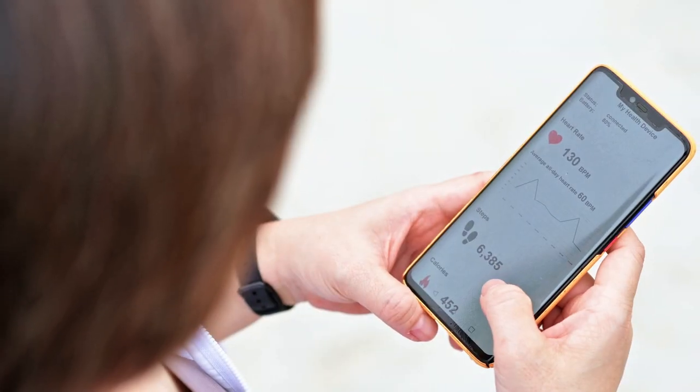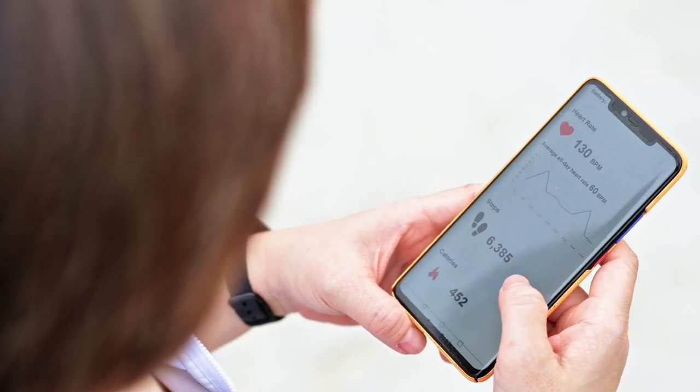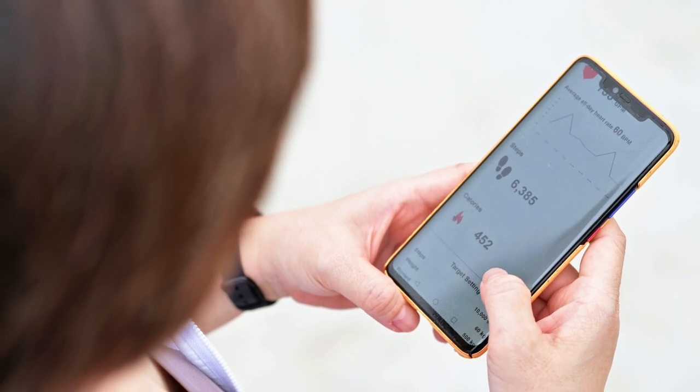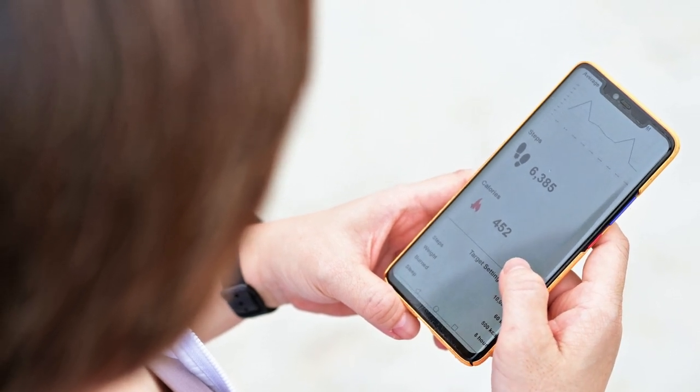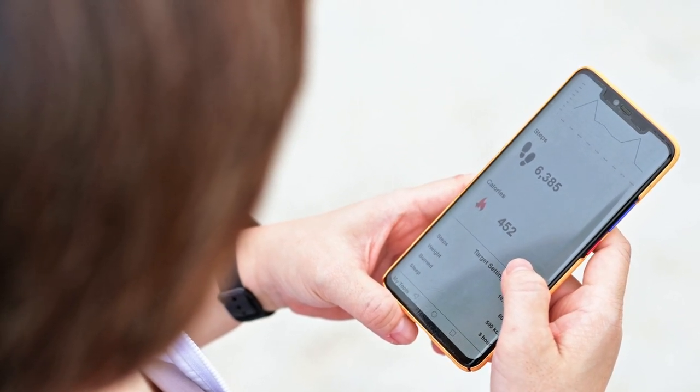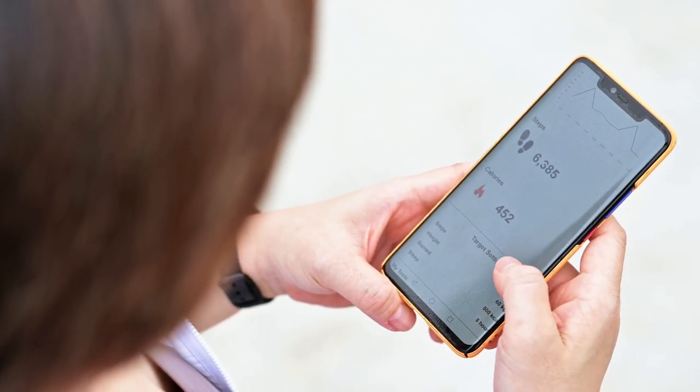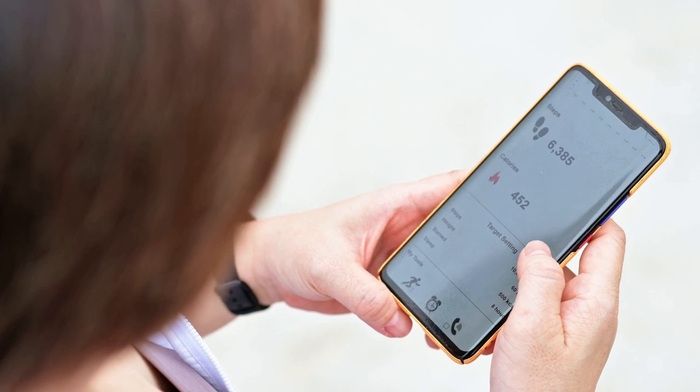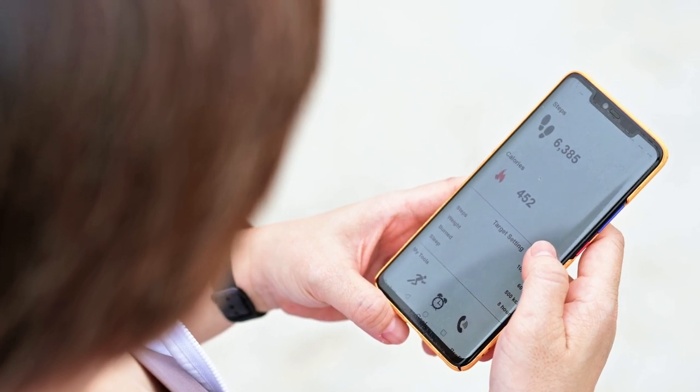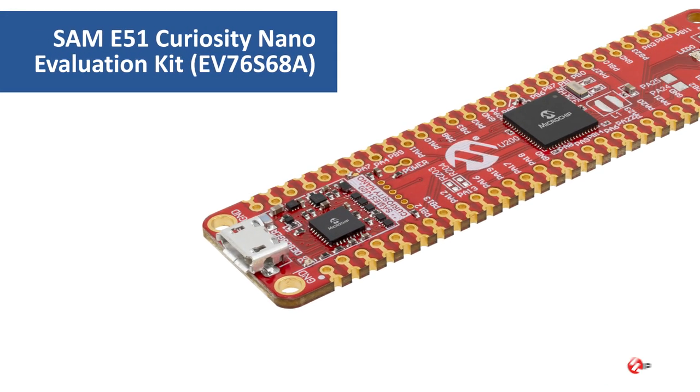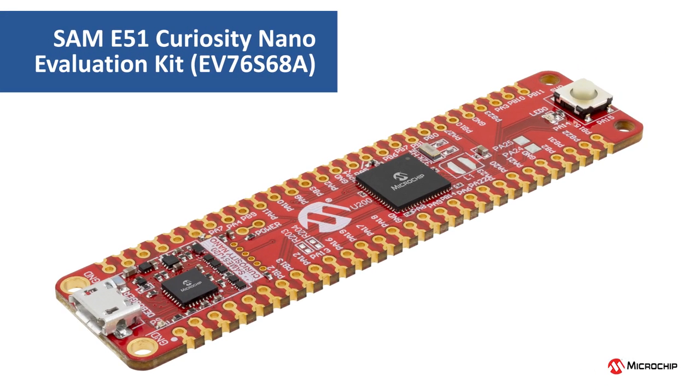This video will show you how to create a Bluetooth low-energy based fitness tracker application on Microchip's 32-bit MCU using MPLAB Harmony version 3. This project is based on the SAM E51, our Cortex M4 based microcontroller.